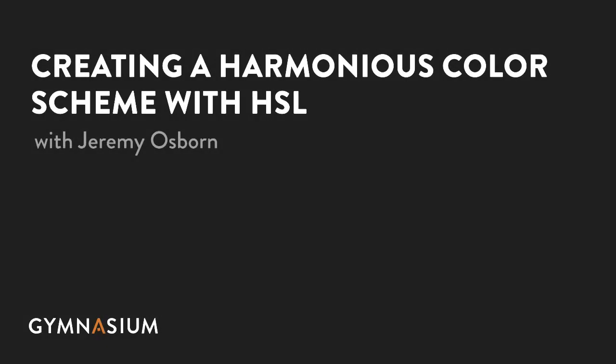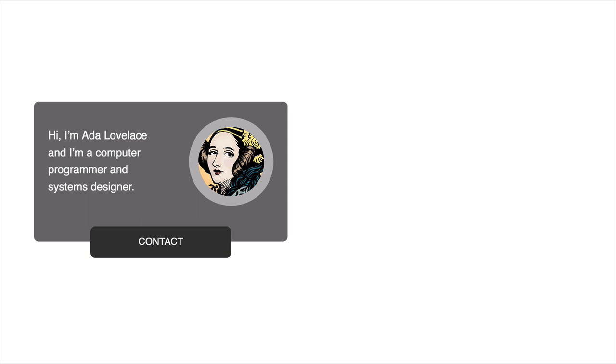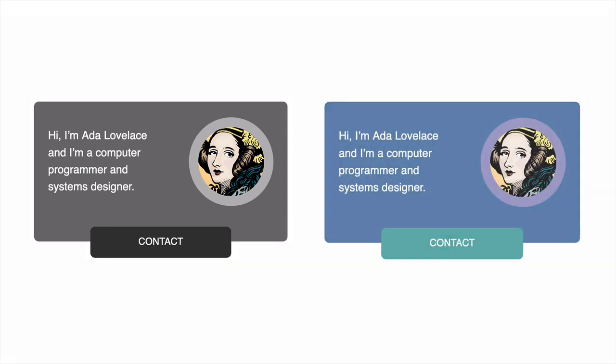In this tutorial, you're going to use the HSL color system in order to create a unique and harmonious color scheme. You're going to start with this drab design here and end up with the more colorful one as seen here.